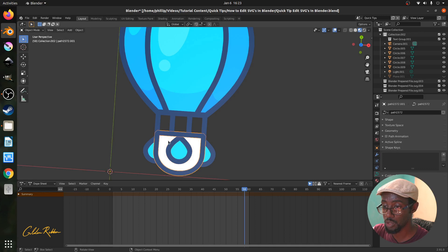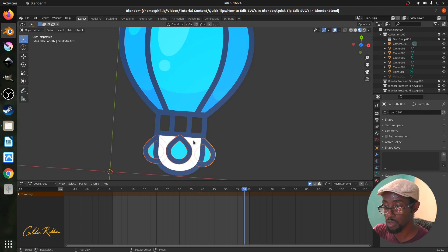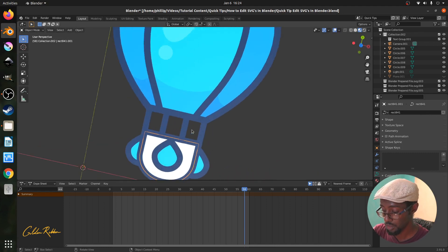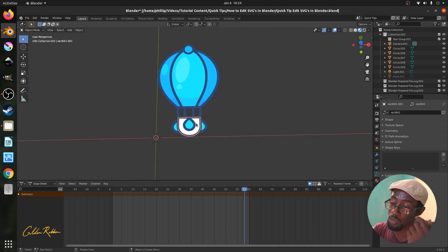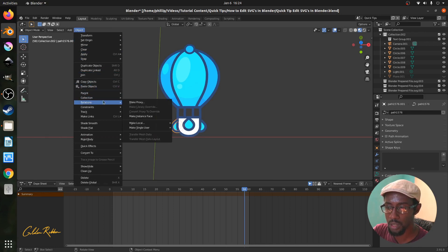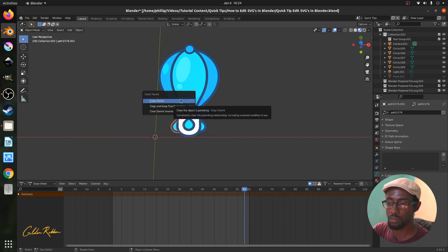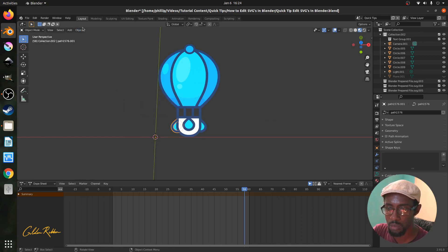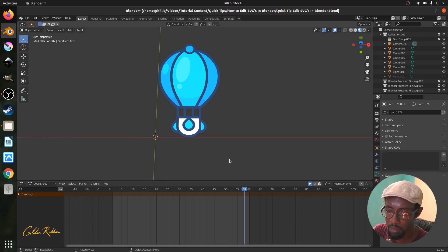Continue parenting the remaining elements — for example, parent the lower strokes to the white border area so that moving the white border controls everything below it. If you accidentally set a parent and want to remove it, select the child object, then press Alt+P and choose 'Clear Parent.' You can also go to Object > Relations and find the clear parent option there.